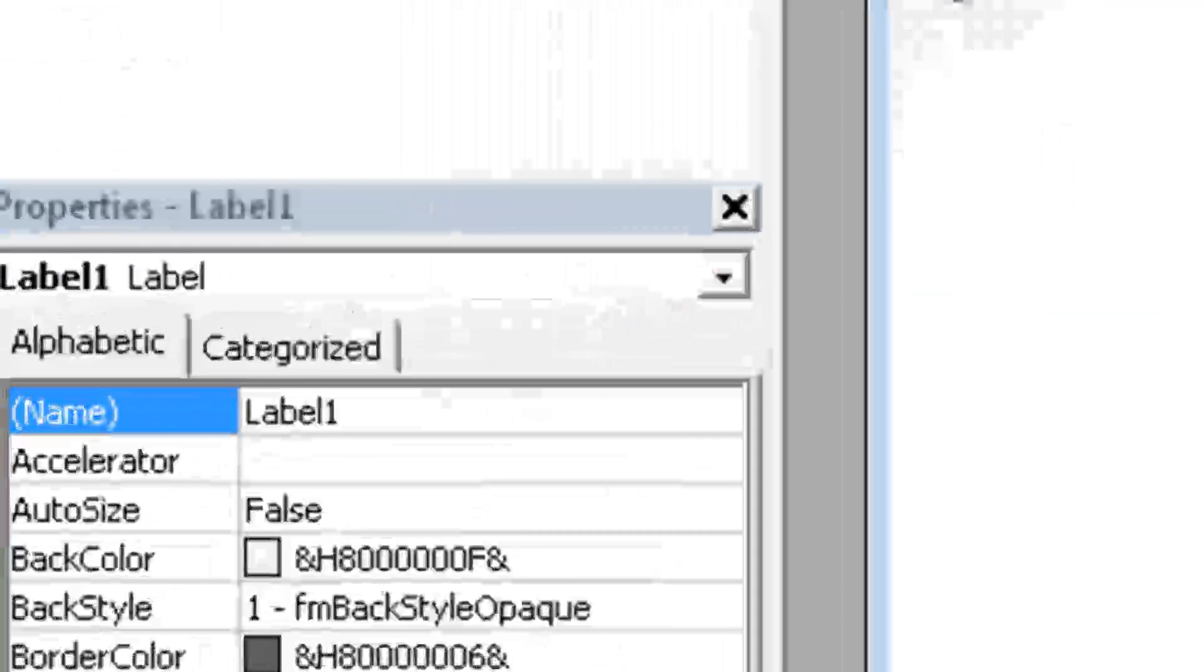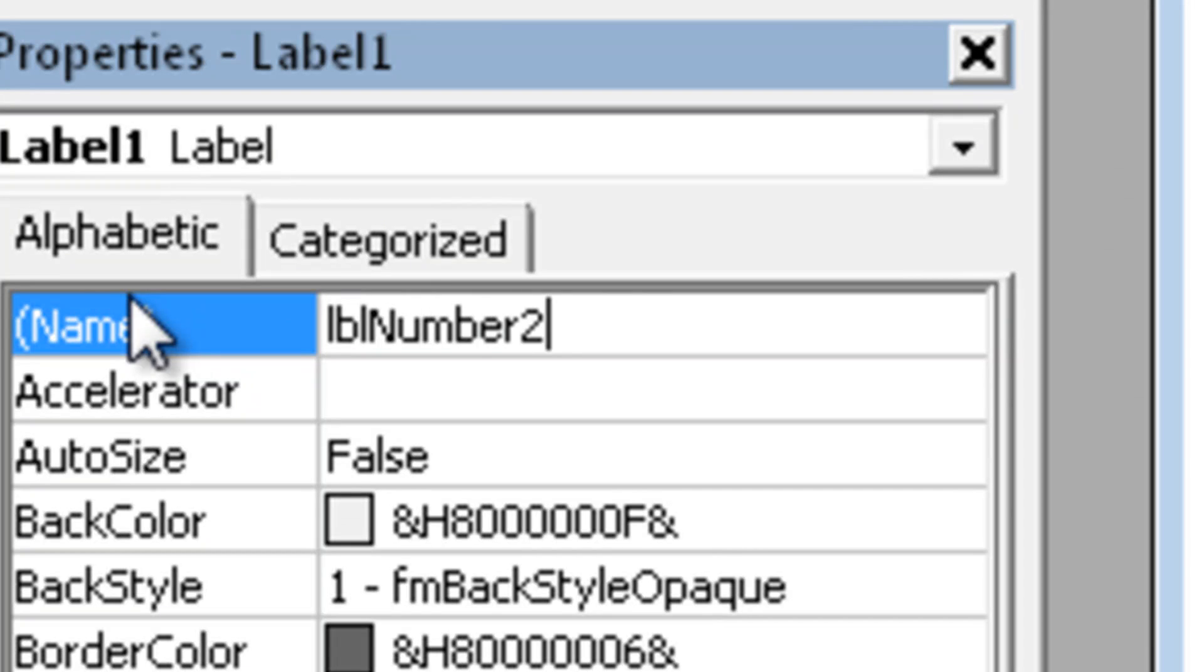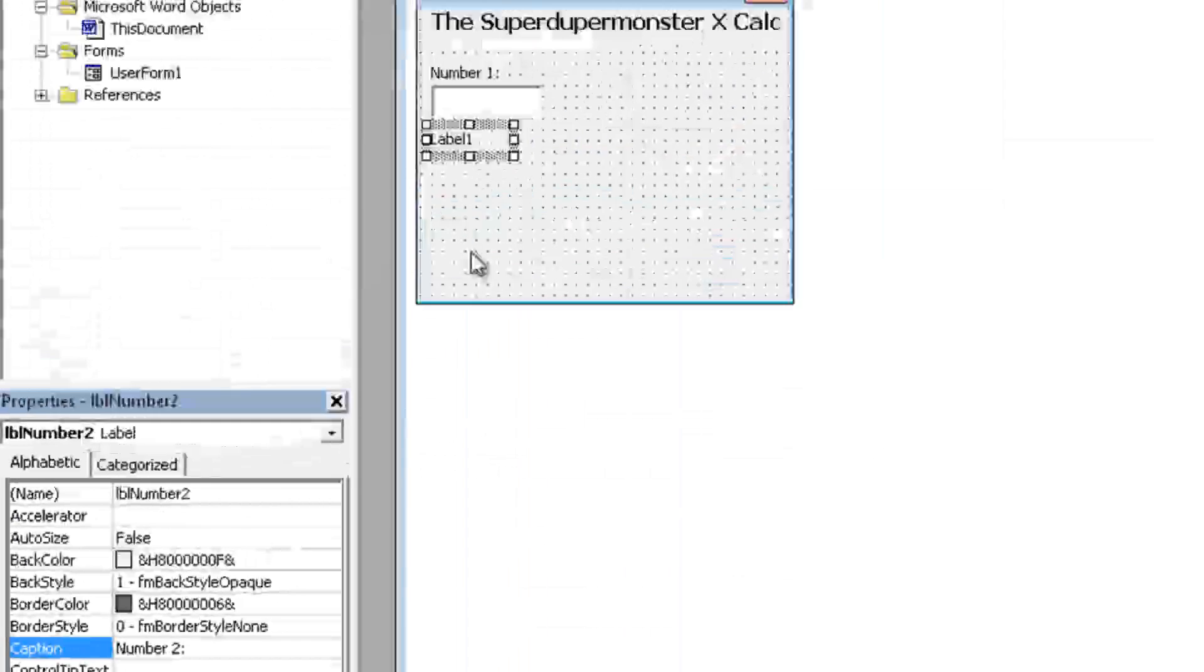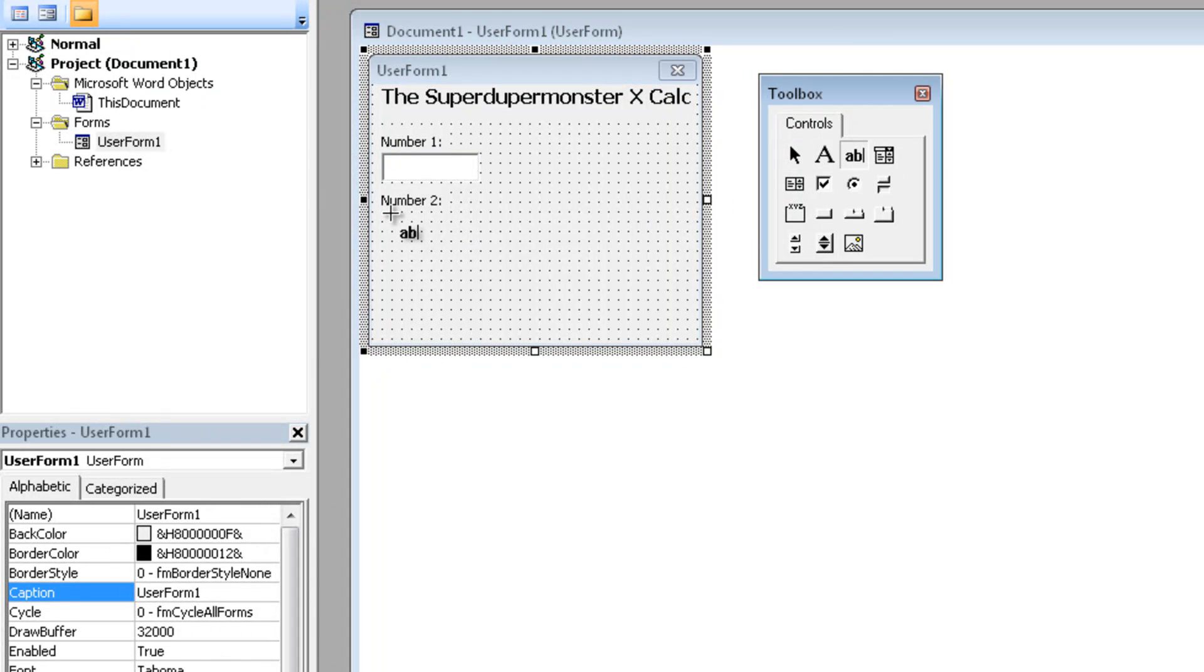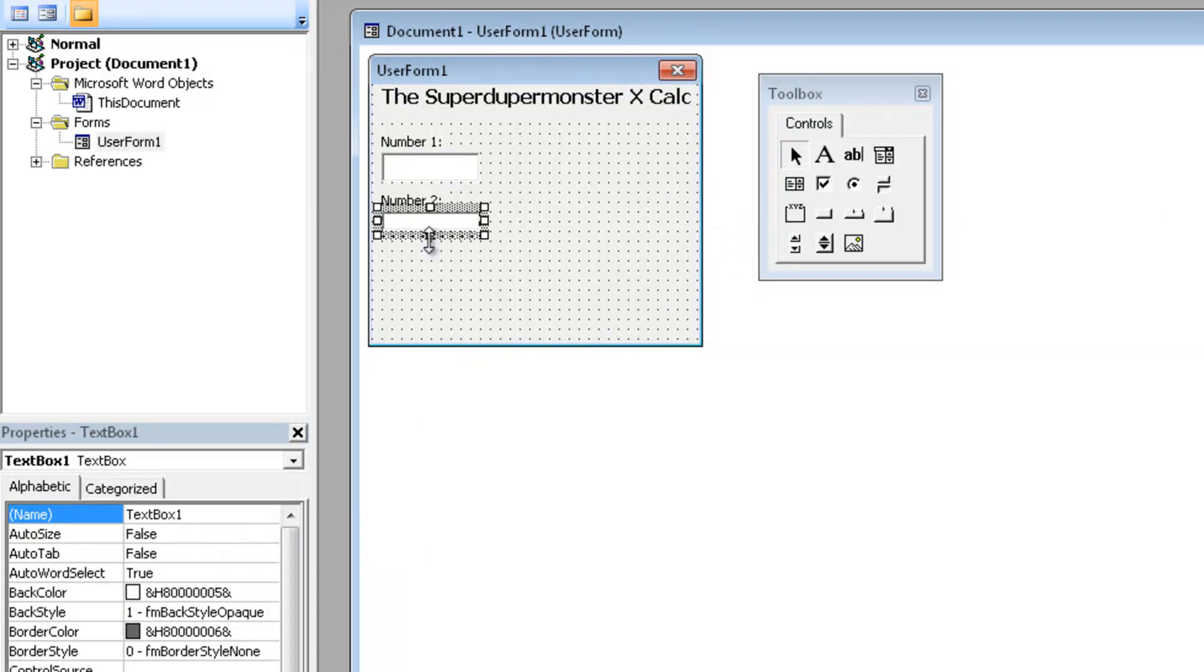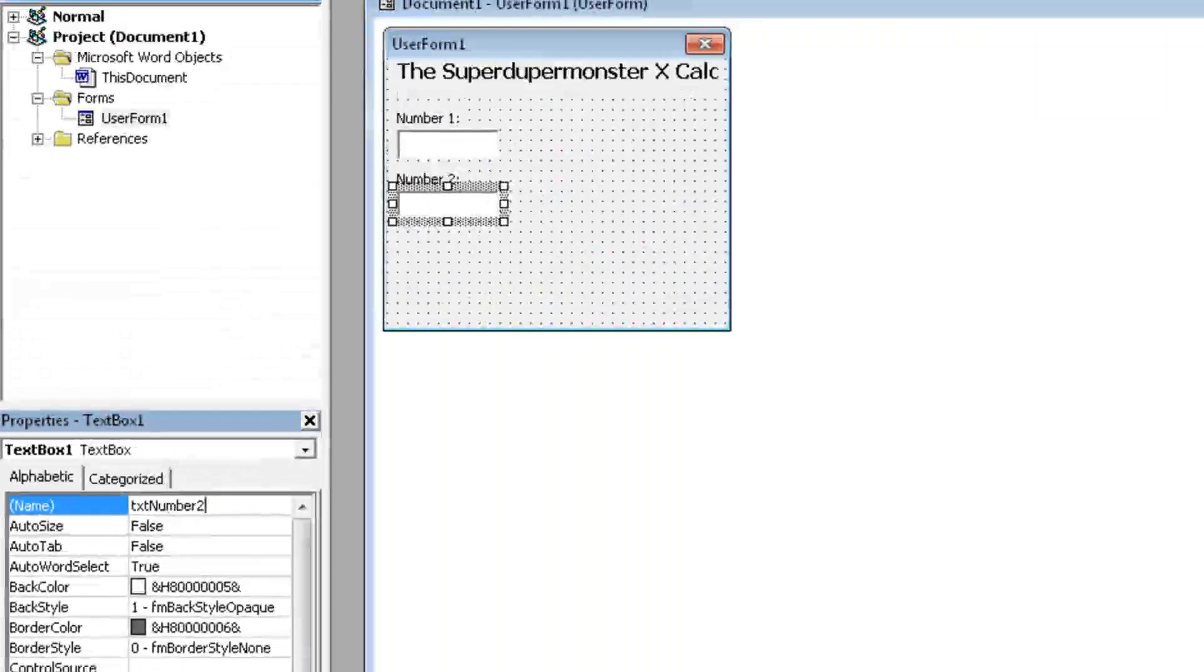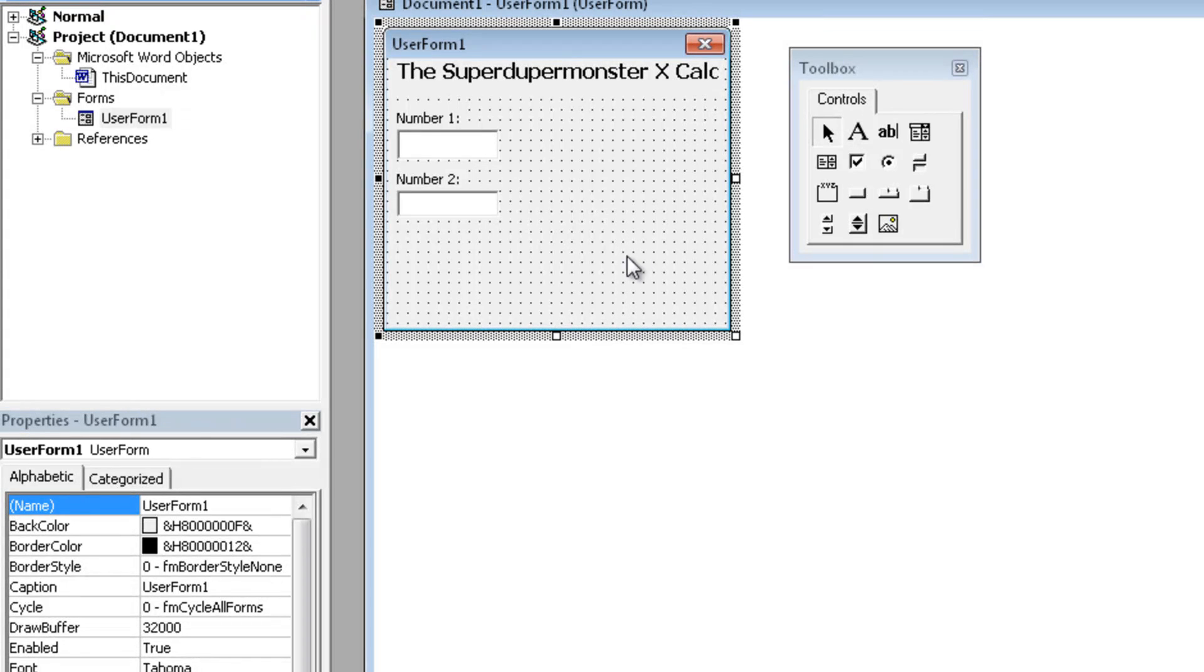Another label, call it LBL number two, create a caption, let's call the caption number two, shall we. It's pretty obvious, so yeah, why not. Another text box, resize it a bit. Let's call it TXT number two and it's okay like this.